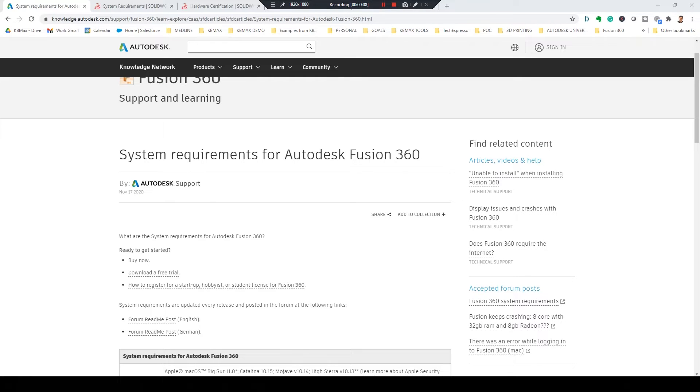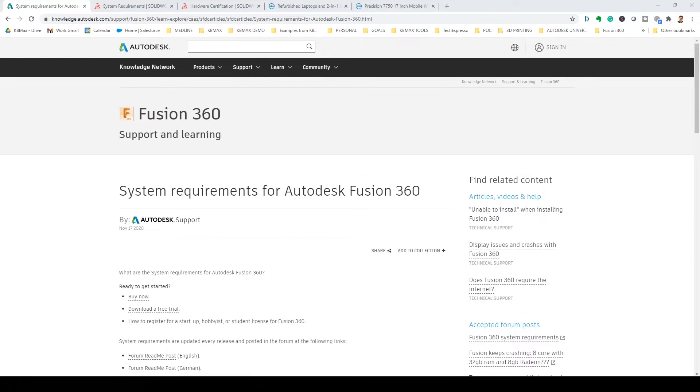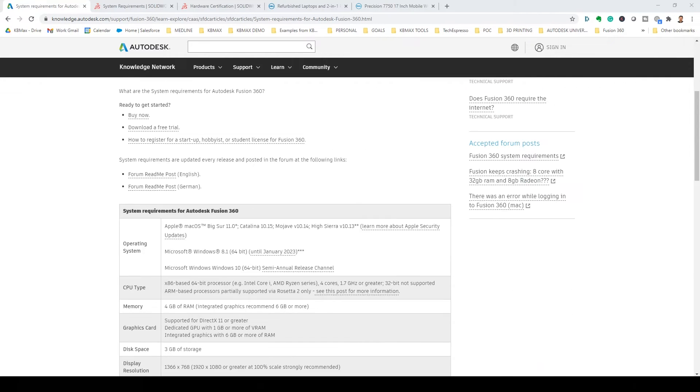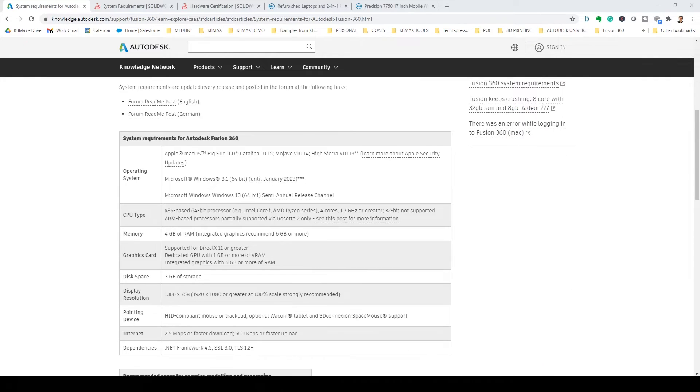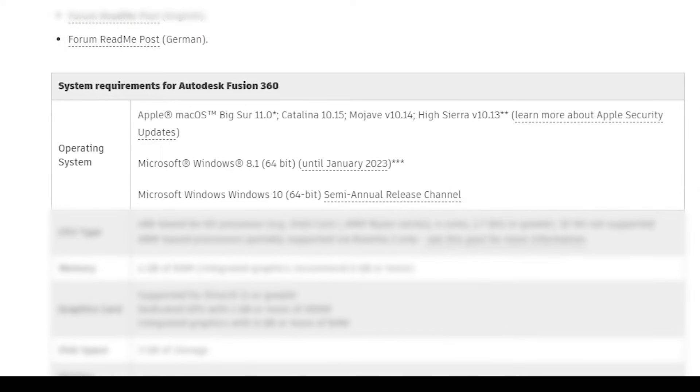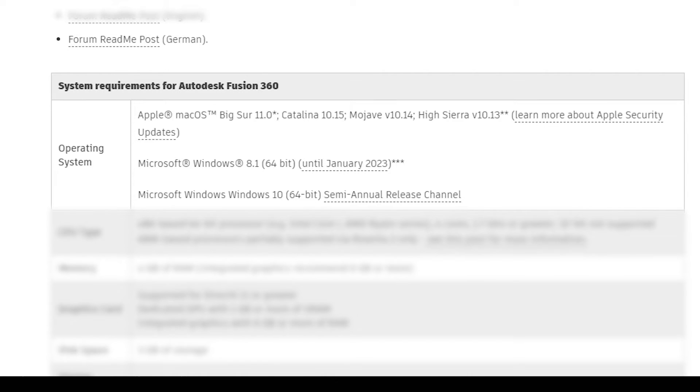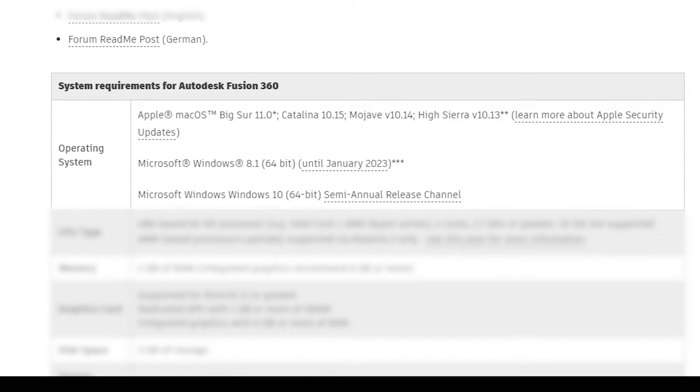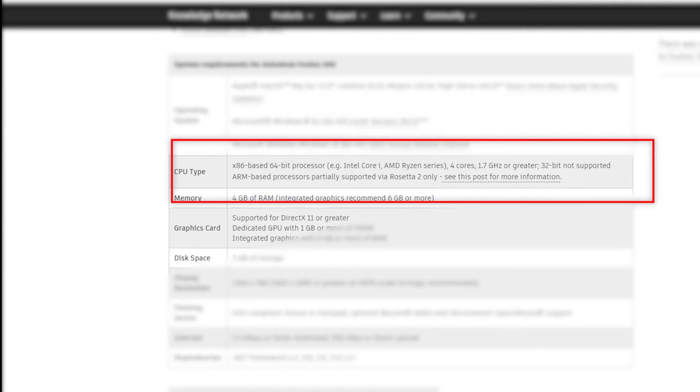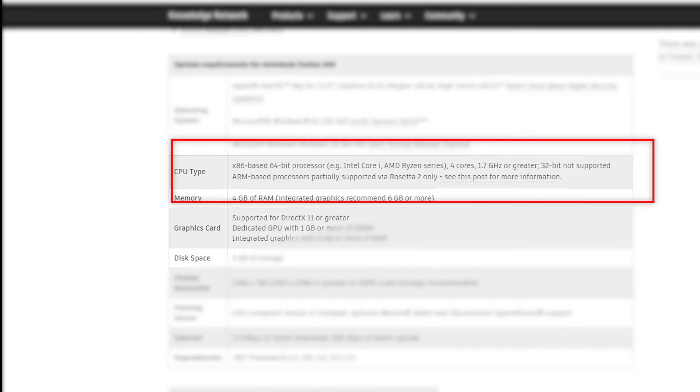So let's take a look at the system requirements that Fusion 360 suggests. First thing we'll be looking at, obviously they're saying get a current operating system, so Windows 8 or Windows 10, as well as the Mac OSs that you'll need to be able to run. And here we have the baseline for the cores. They're saying four cores, and there's that clock speed, 1.7 gigahertz or greater.